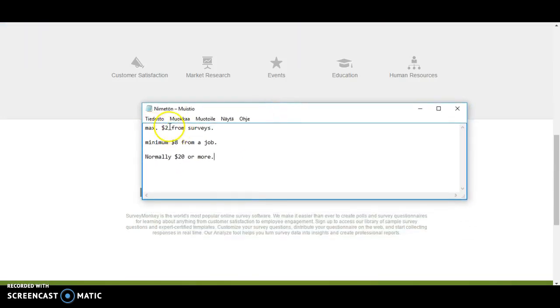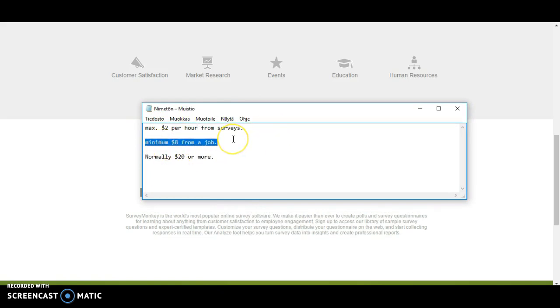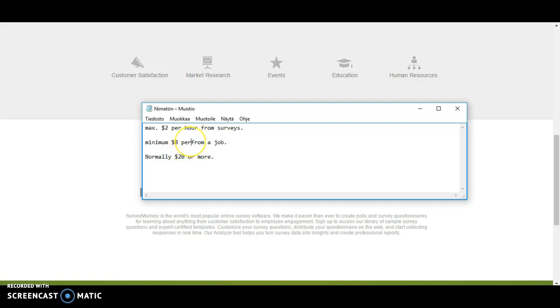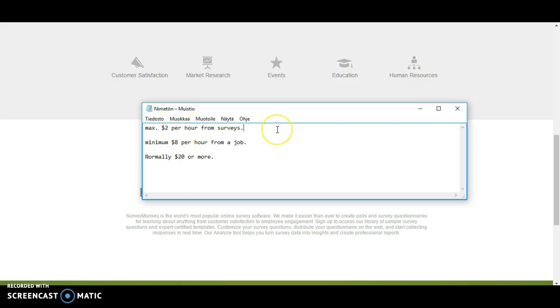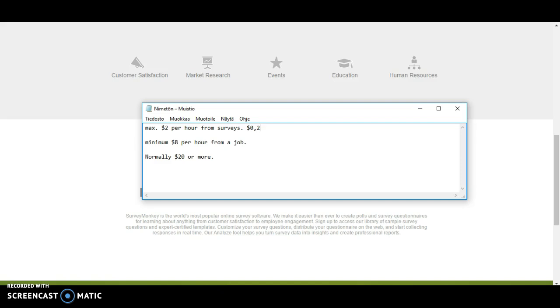Let's take some simple examples. You earn maximum 2 dollars per hour from surveys. And let's say, I don't know how much exactly nowadays in USA, but let's say minimum 8 dollars per hour in a normal shop, and normally it's 20 dollars or more. So if you compare online surveys at 2 dollars per hour, and this is like the highest level, I know that most people are earning like 0.2 dollars per hour. That is the reality.